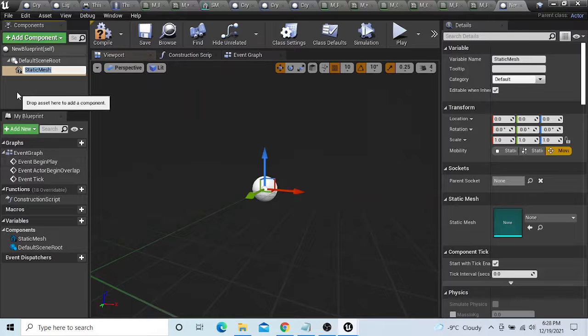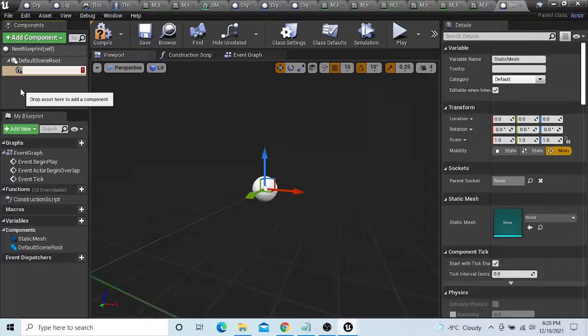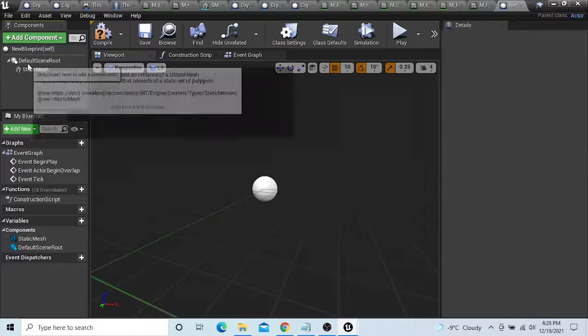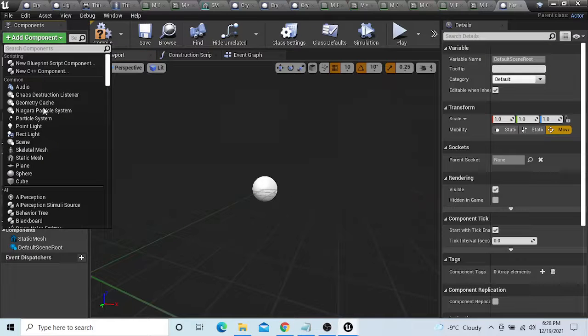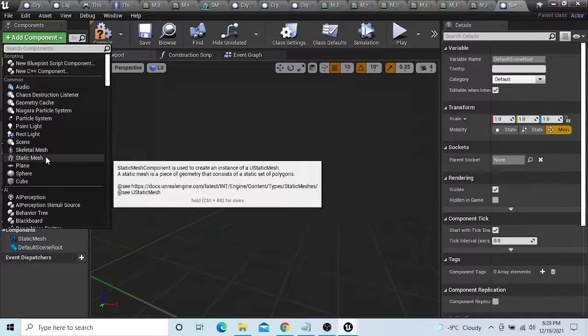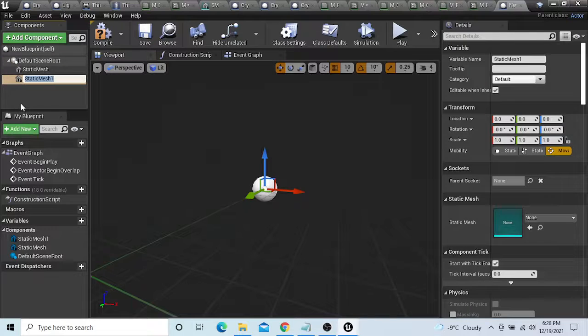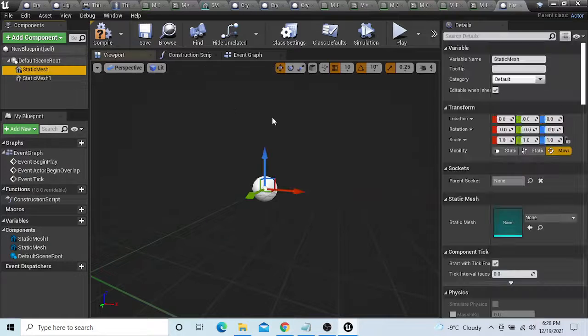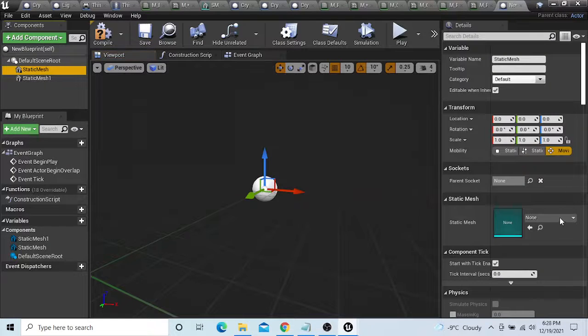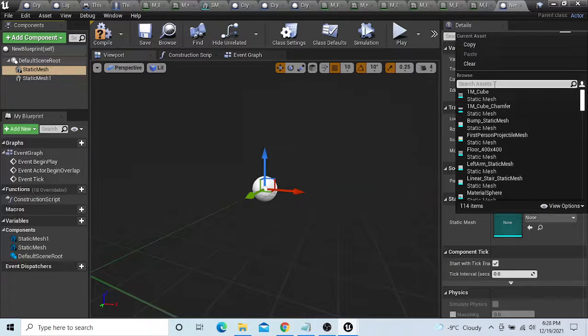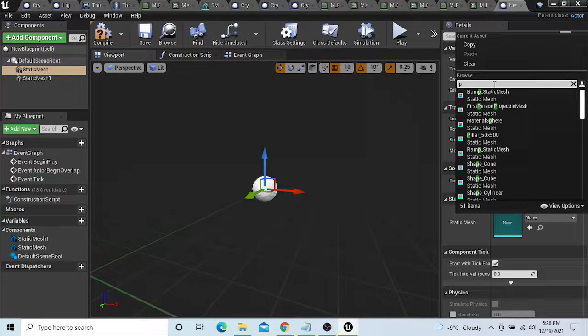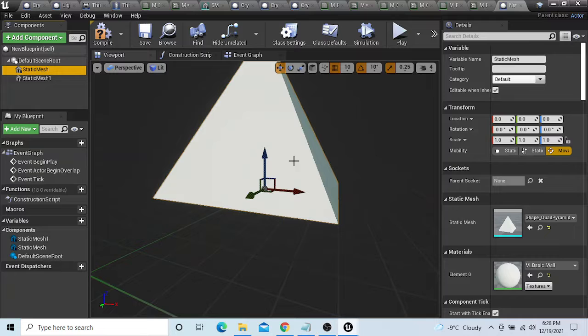So, static mesh. I'm just leaving it static mesh. Static mesh 1, but we're going to be adding a pyramid. Quad pyramid.